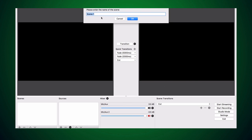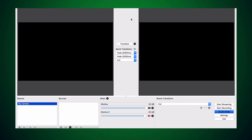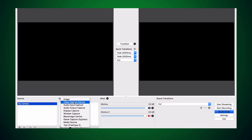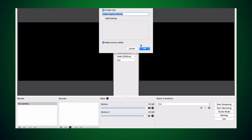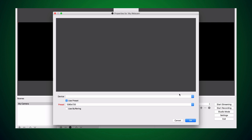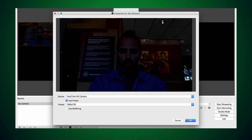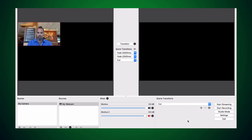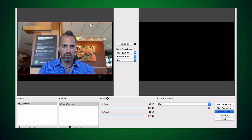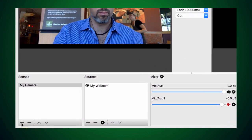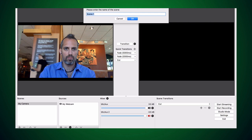First we'll set up your camera so everyone can see your pretty face. To do that, go to the left side box that says scenes and click plus. Then go to the next box to select which device — in this case we're going to use the webcam. Now you can see me. You can pull out the corners to adjust the image to your liking. This is our first scene.